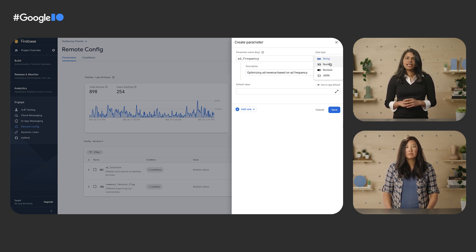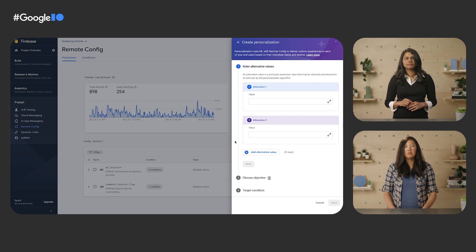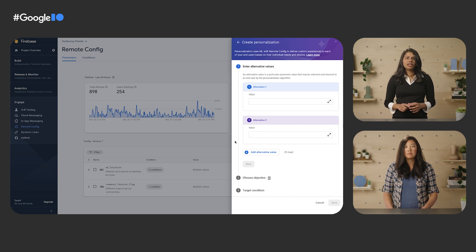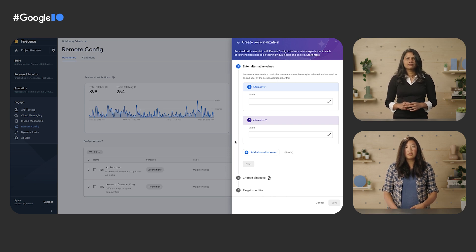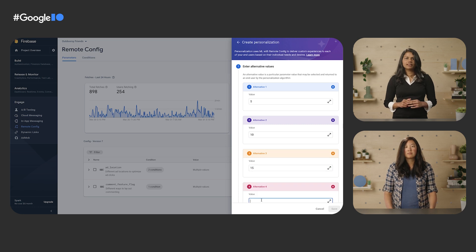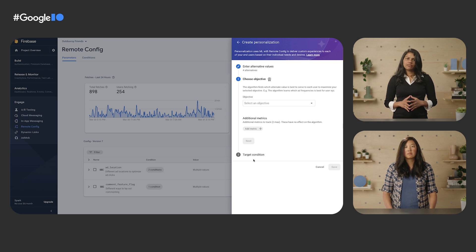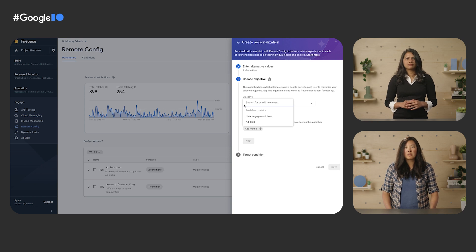Looks good. Next, we'll want to click on that Add New button near the bottom and click on Personalization. It opens up another panel for me to fill out some fields. Let's figure out what different ad frequencies you would like — you can have up to five. I'll try four frequencies: 5 minutes, 10 minutes, 15, and 20. Next, we'll select the objective — this is the metric that personalization is going to try to maximize. I'll select Ad Clicks, which is what I want to maximize.